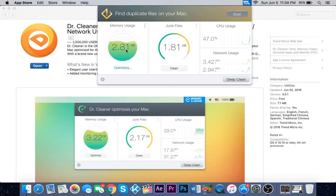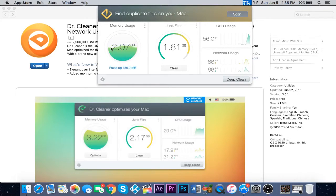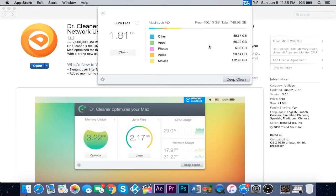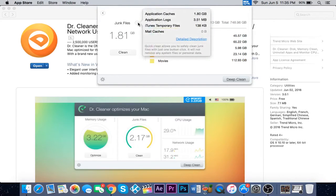It's using 2.81 right now, and once you click optimize it frees up that much of your RAM. Now junk files - on the right side it shows you what your file size is.